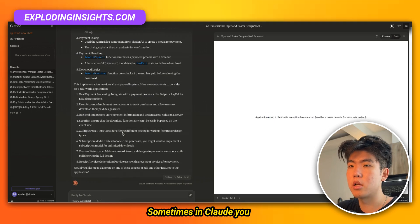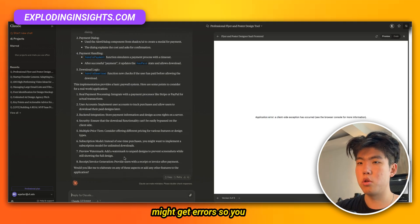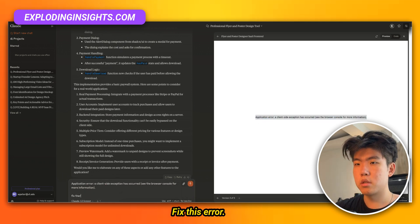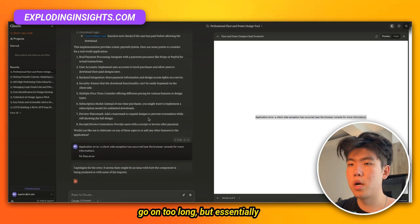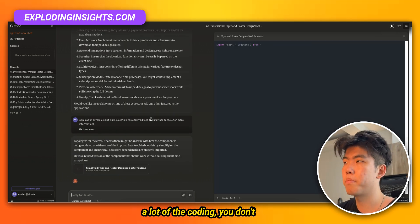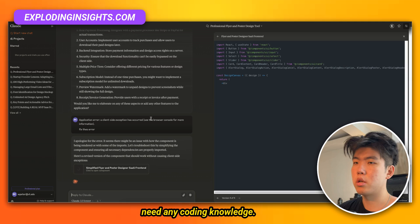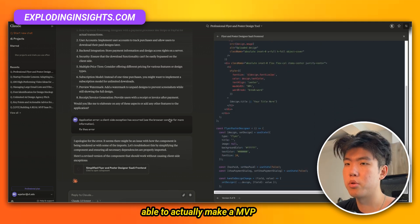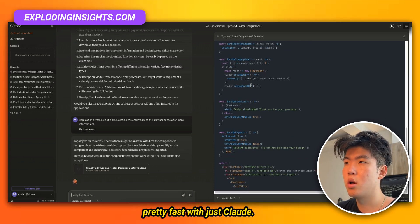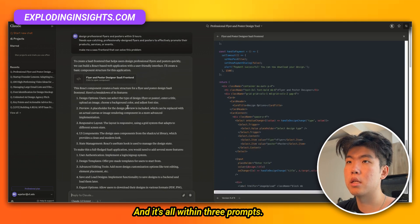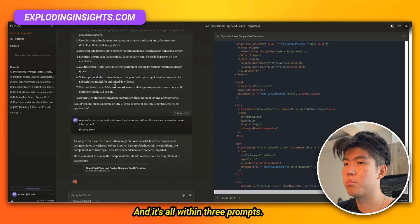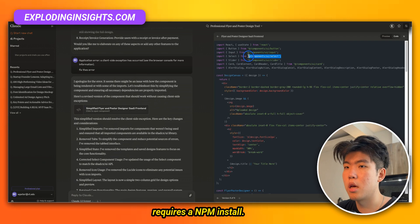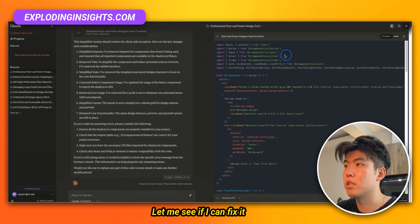There's an error here — sometimes in Claude you might get errors, so you need to prompt it to fix them. You can just copy the error and say 'fix this error.' A lot of the coding doesn't require any knowledge. I, for example, have no experience with React and was able to make an MVP pretty fast with just Claude — all within three prompts. There's an error here because this requires an npm install.